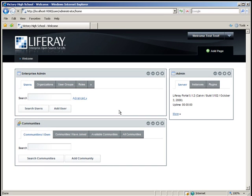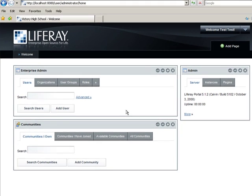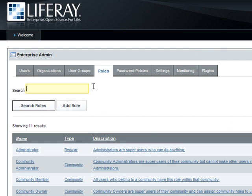First, we'll create a role with the permission to create and administer organizations. In this instance, the organizations will be the different departments at the school. In the Enterprise Admin portlet, click the Roles tab. Then click Add Role.